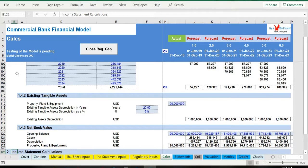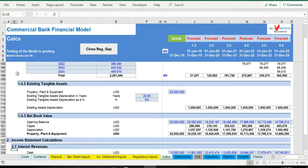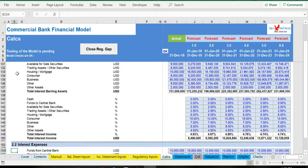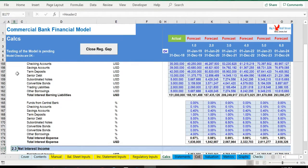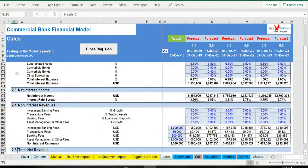Then the income statement calculations are performed: interest revenues, interest expenses, provision allowance, non-interest revenue and expenses.